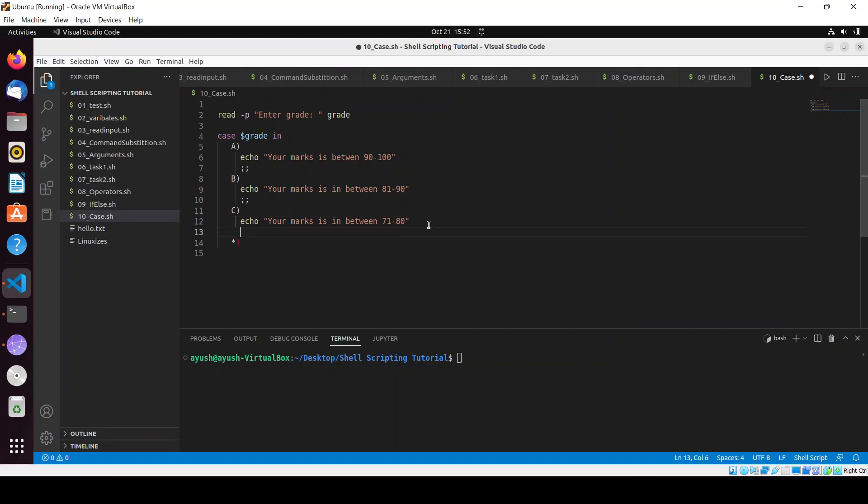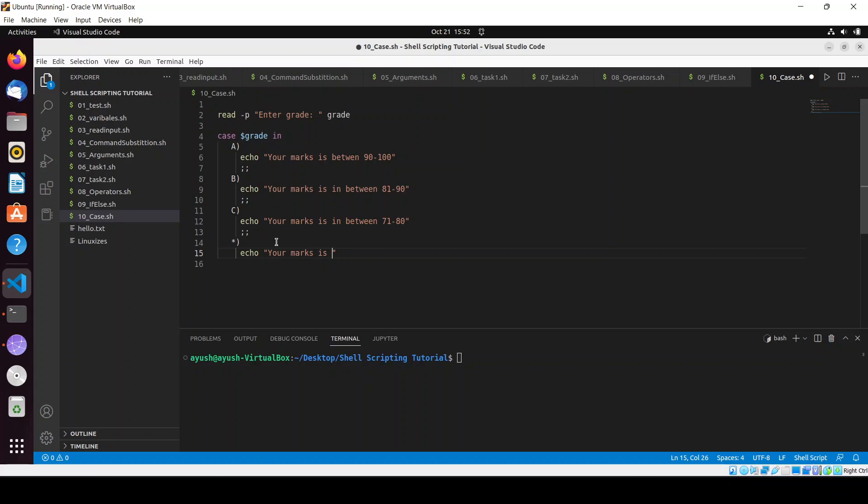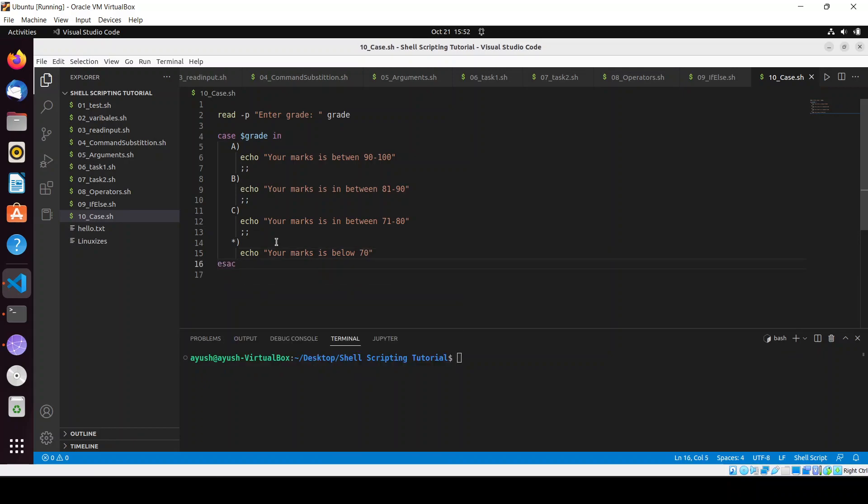We can use the asterisk for the default case. We'll use the semicolon first and here I will echo your marks is below 70. Then we have to use the esac keyword and we are good to go.